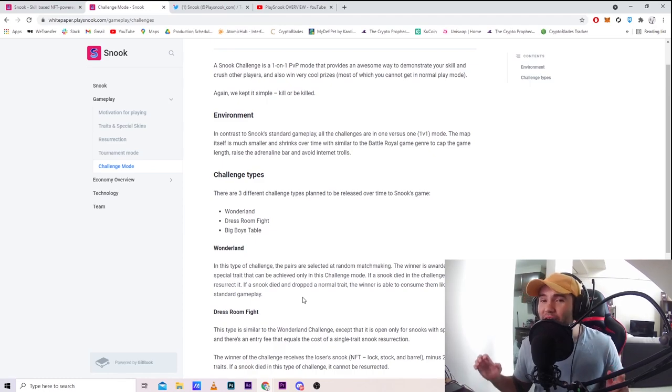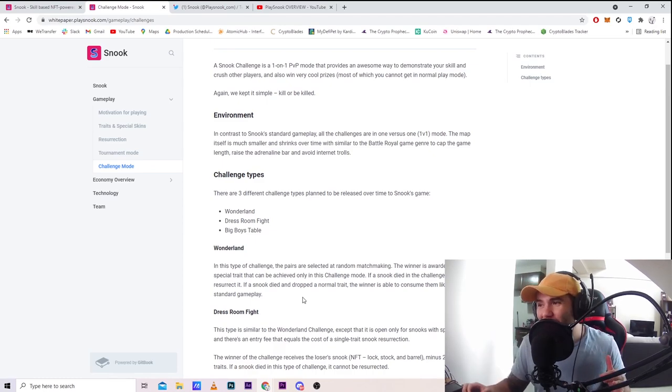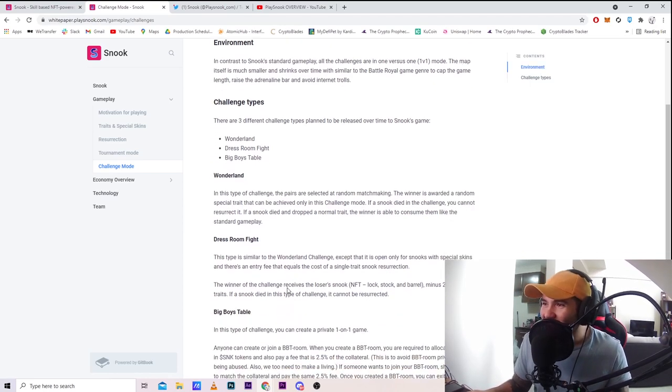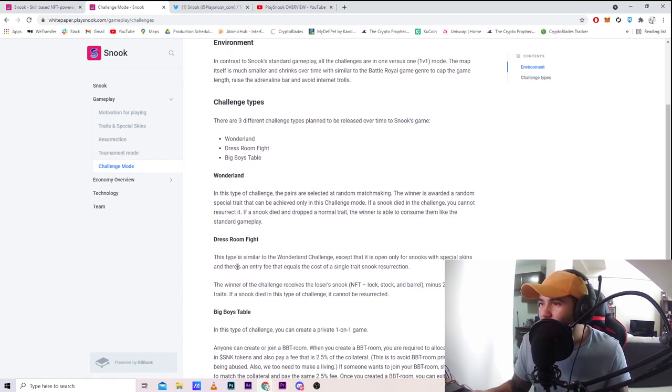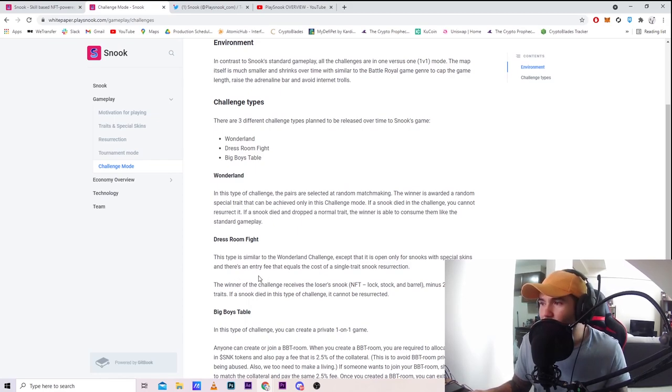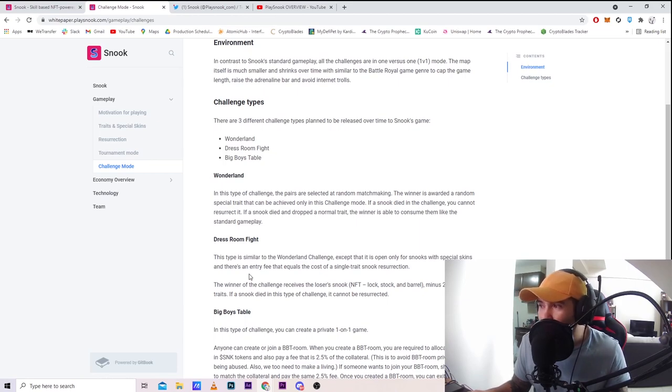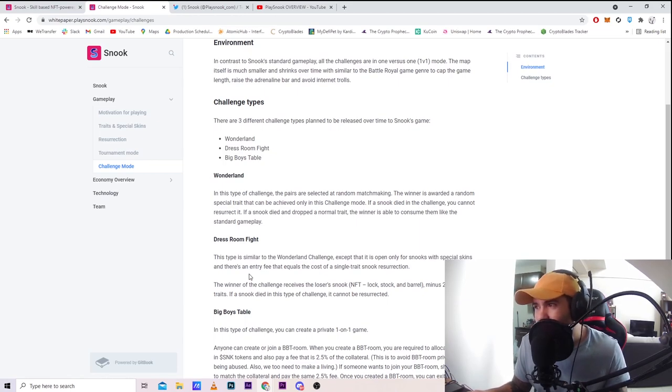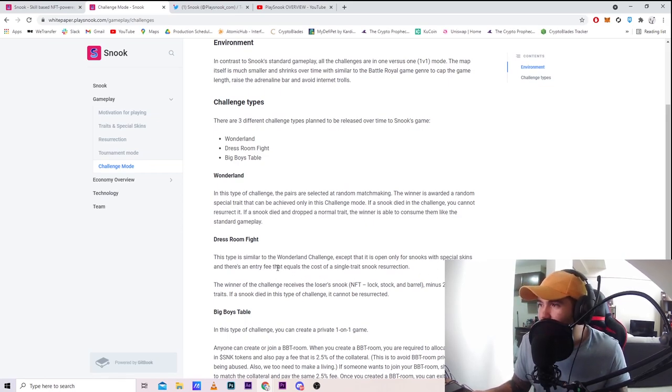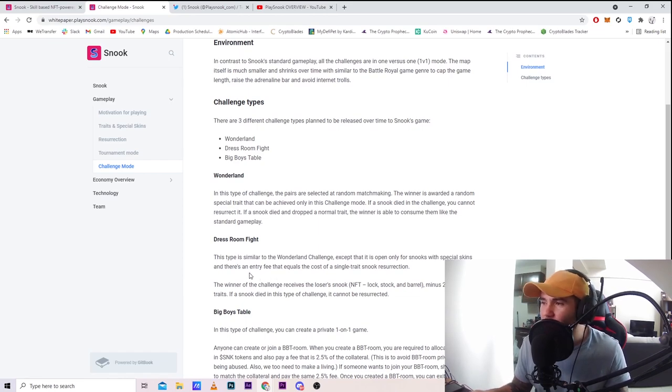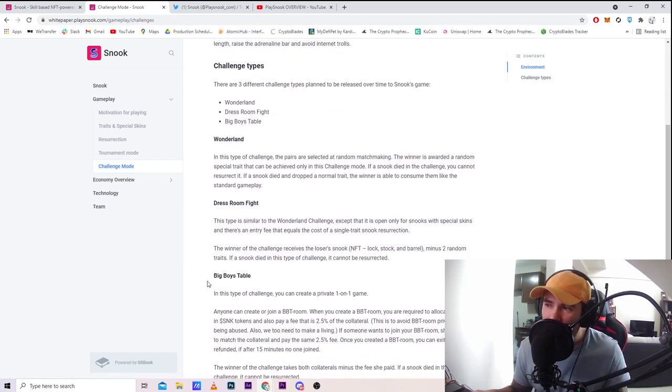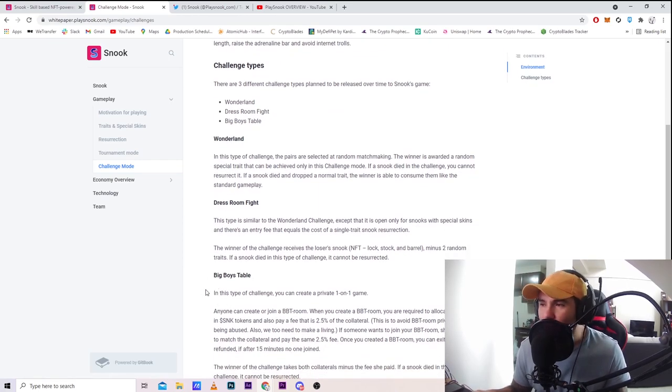If a Snook dies and drops a normal trait, the winner is able to consume them like standard gameplay. If you're gonna play Wonderland, make sure you go in confident because this is tough. Dress room fight: this type is similar to Wonderland challenge except it's open only for Snooks with special skins, and there's an entry fee that equals the cost of a single trait Snook resurrection. You need a skin and you have to pay a fee.